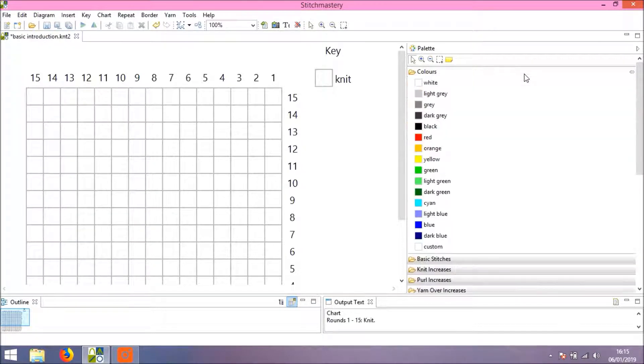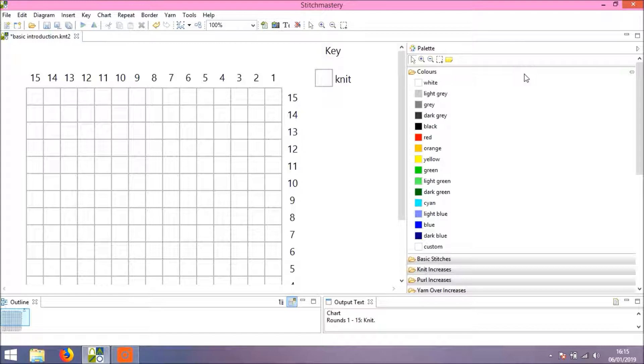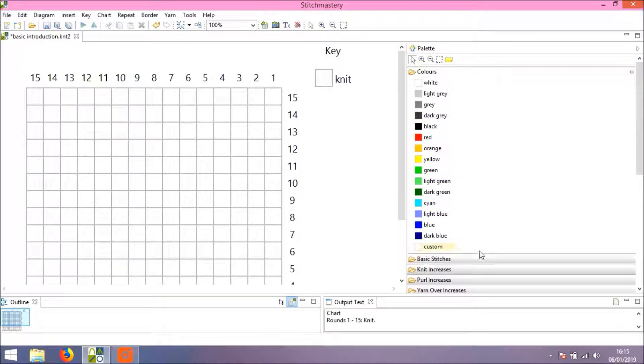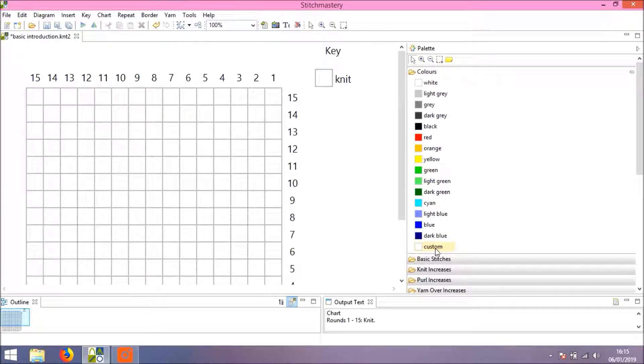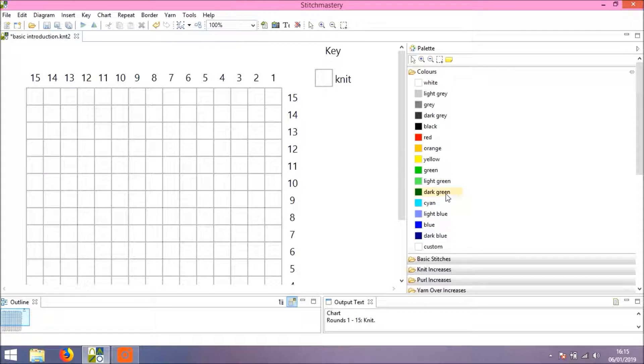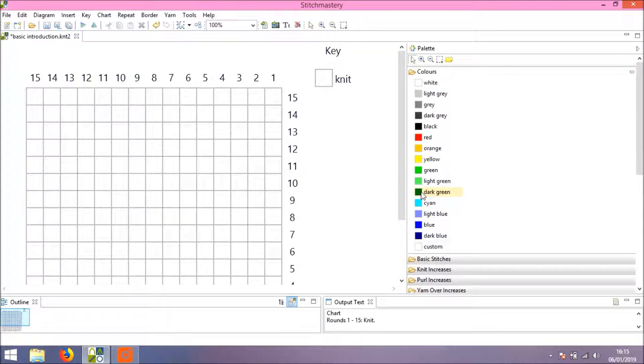If you click on the folder it will open and show you the stitches available. We're going to use Colors in this video. The program is set up with a selection of default colors to begin with, but you also have the option for a custom color.